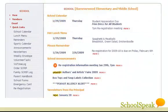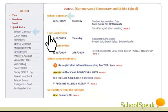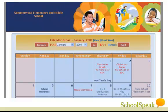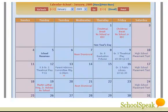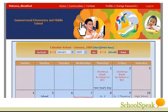Navigating SchoolSpeak is very easy — just read and click. Links are placed wherever you can get more information. Click on the school's calendar to access the monthly calendar. Need a copy of the calendar to put on the refrigerator? Click the print button. The calendar has links wherever more information is available. Click Home to go back to the home page.